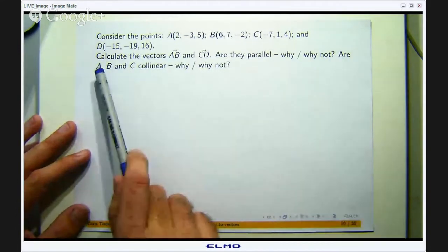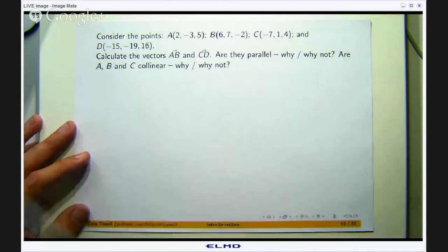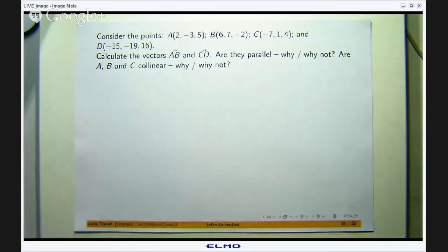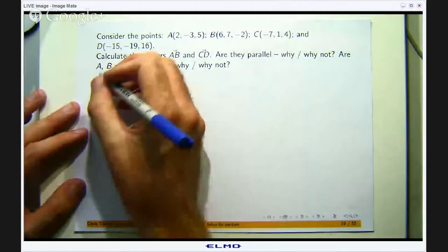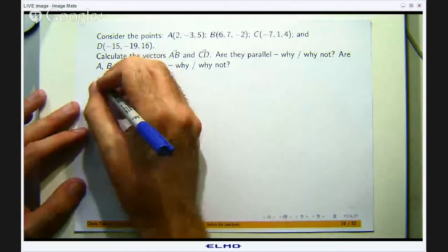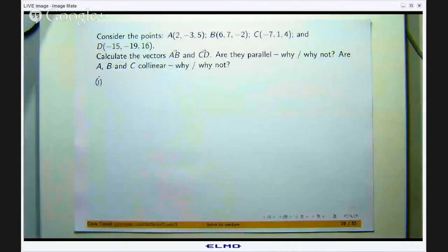And are the points A, B and C collinear and why or why not? Now in previous videos we have discussed all of these ideas and so this example kind of brings all those ideas together.